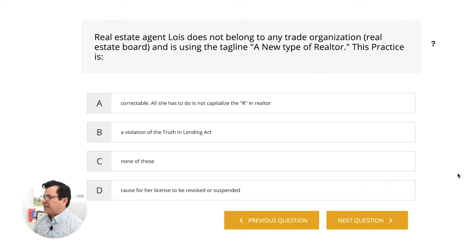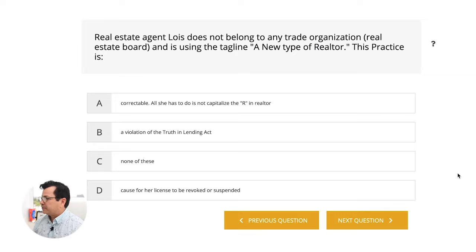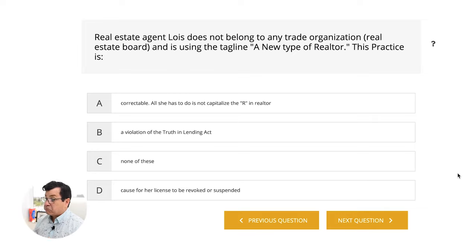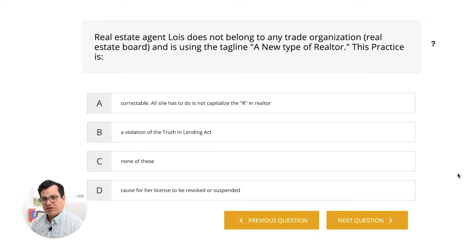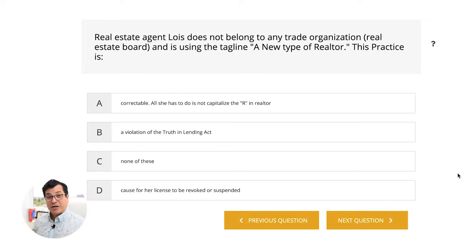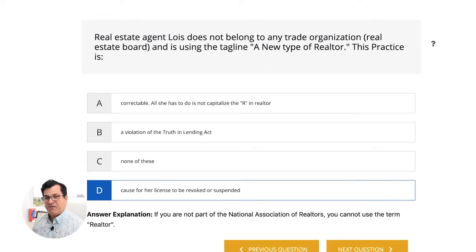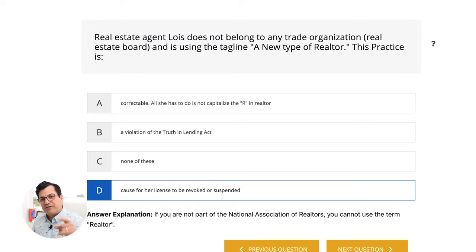Real estate agent Lois does not belong to any trade organization or real estate board, and is using the tagline 'a new type of realtor.' This practice is A, correctable if she doesn't capitalize the R. B, a violation of the Truth in Lending Act. C, none of these. D, cause for her license to be revoked or suspended. If you aren't a member of your local real estate board, you didn't join the National Association of Realtors, which means you're not a realtor. The answer is D — she was misleading the public.